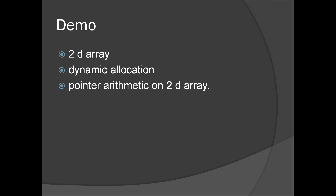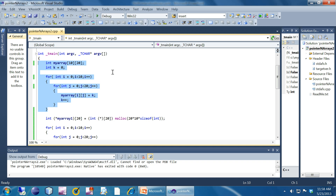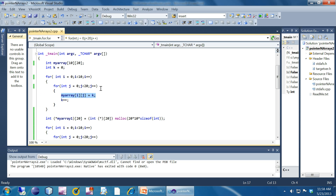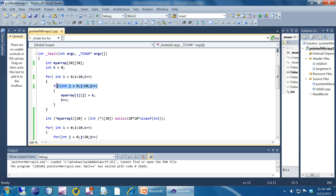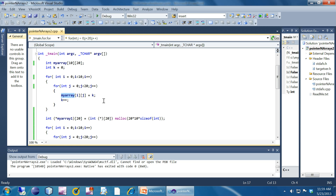Now let's see a demo on two dimensional arrays covering dynamic allocation and pointer arithmetic. Normally this is how you declare and use a two dimensional array — this is the declaration and this is how you access it. You will have nested two for loops, one for loop inside the other: one for the first index and another for the second index. You use i and j respectively, and the loop assigns a unique incremental value to each element.